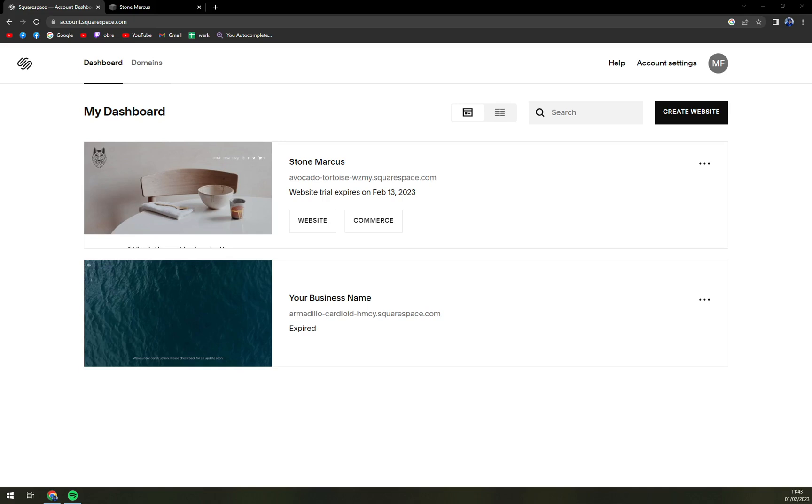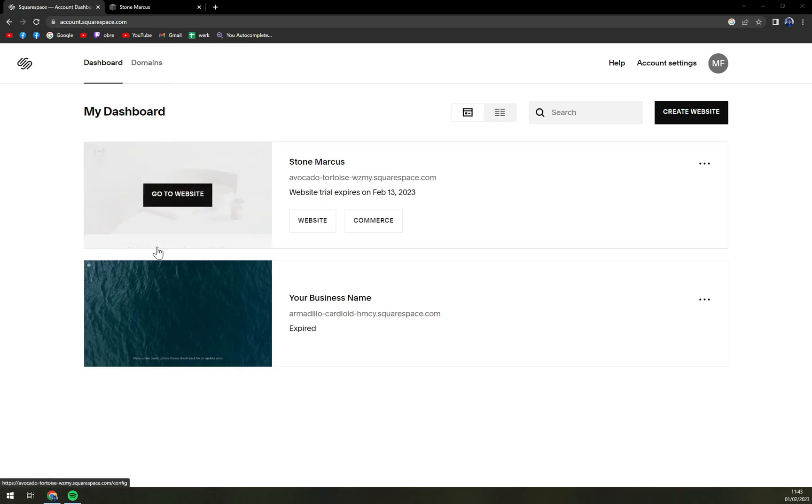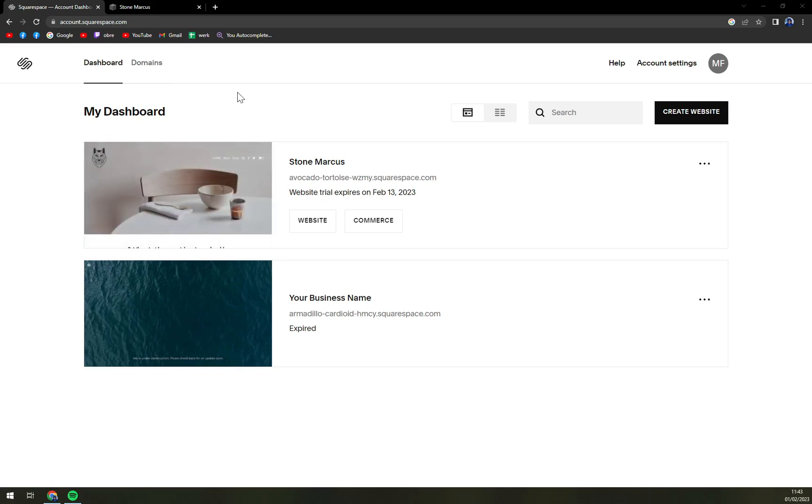First things first, we have to log into our Squarespace account and once we do that we find ourselves in our workspace.